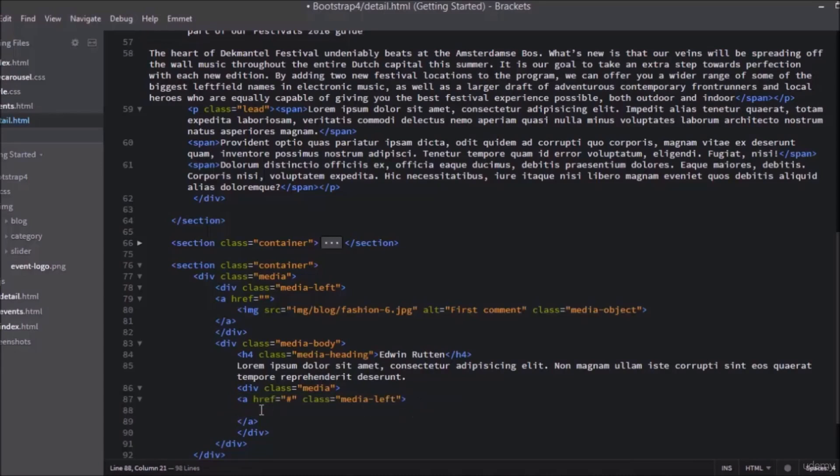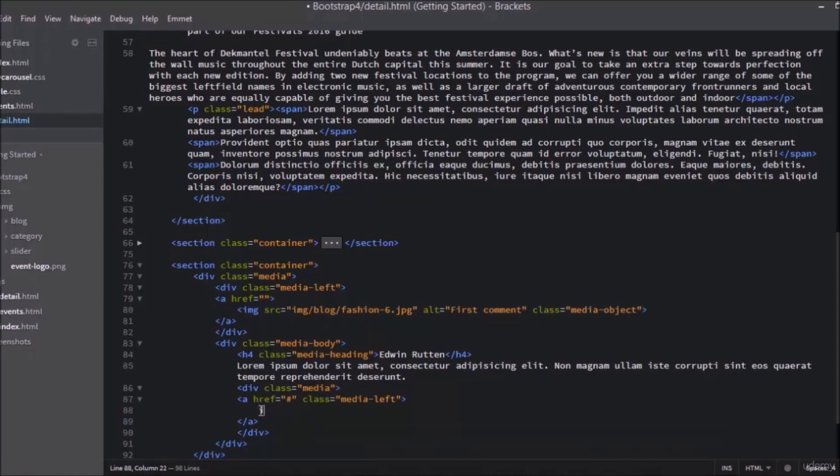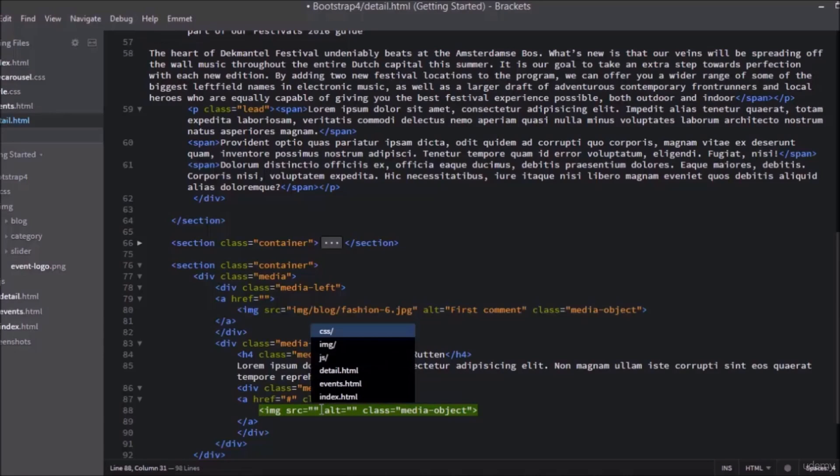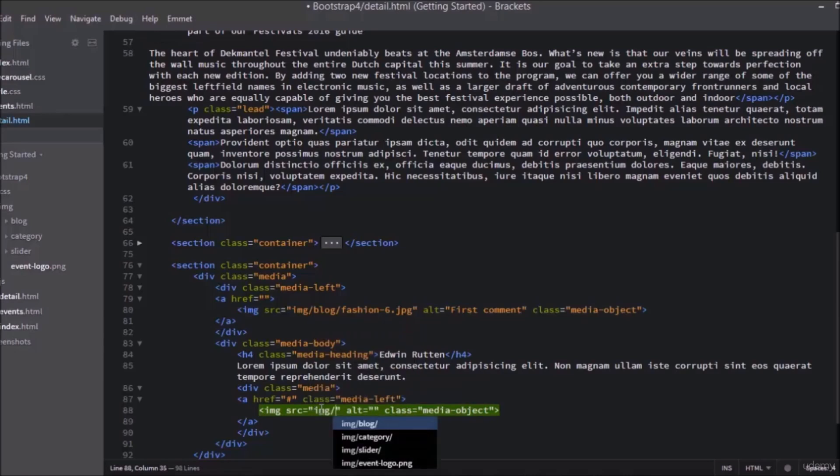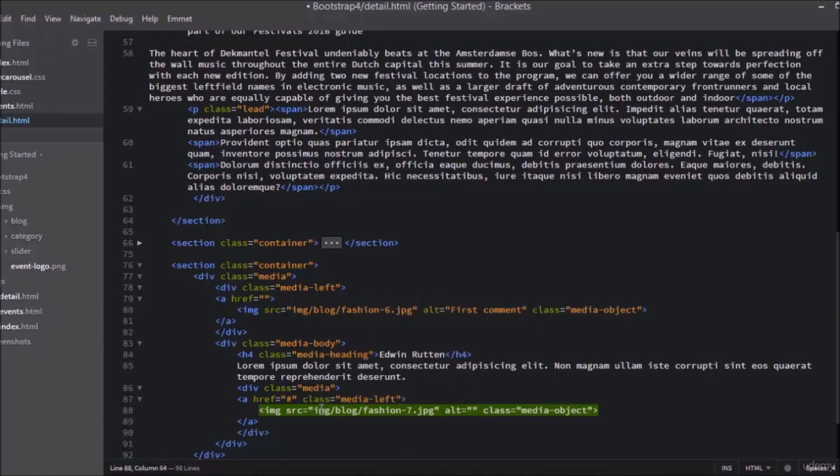Now inside the a tag, add an image with a class of media-object. Add the source of the image, select from here fashion-7. Don't forget to add the alternative tag text as second comment.